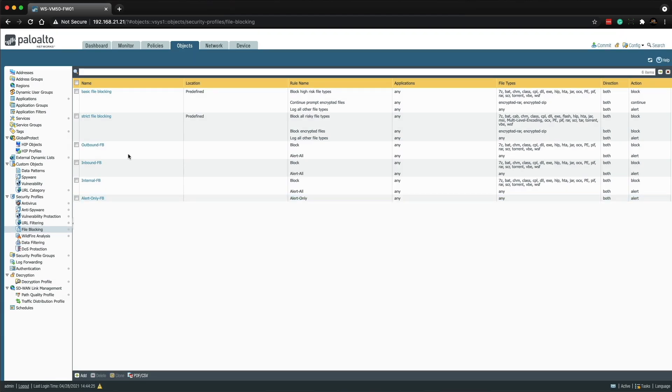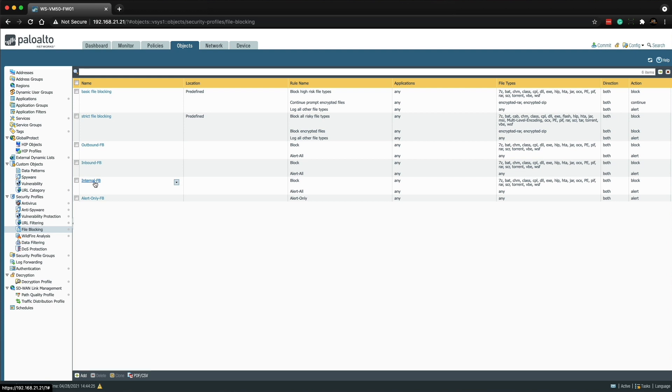So we now have the two predefined file blocking profiles and additionally the four iron skillet best practices profiles. It's up to you which ones you want to use.